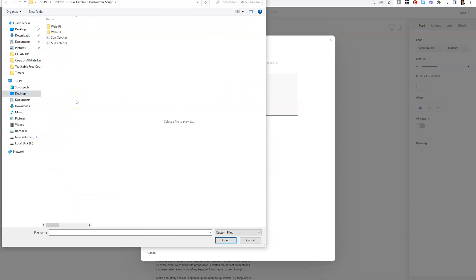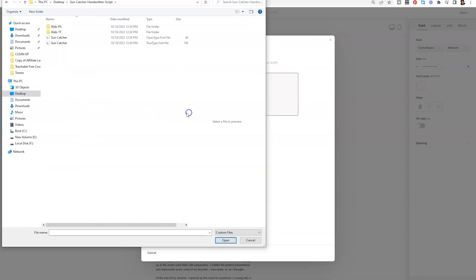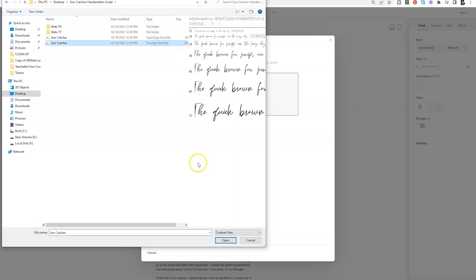So typically when you purchase a font, you're going to get multiple versions of that font in a zip folder that you'll need to unzip. You can upload the open type font file or the true type font file. So I'll select one of these, click open,